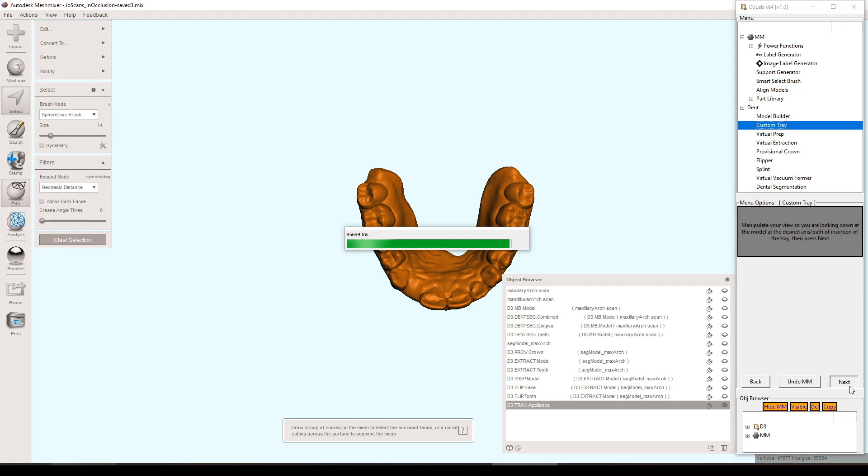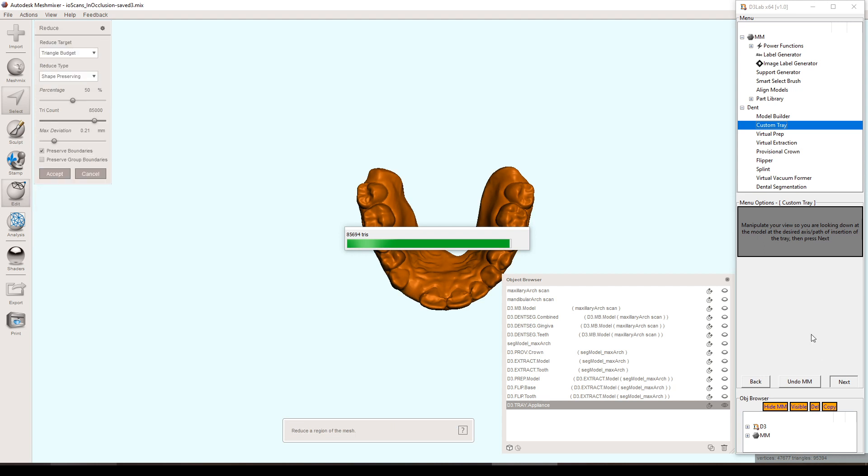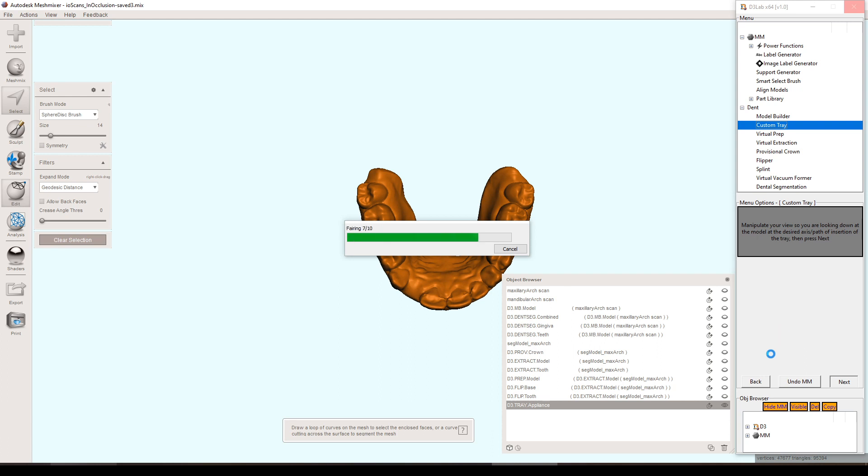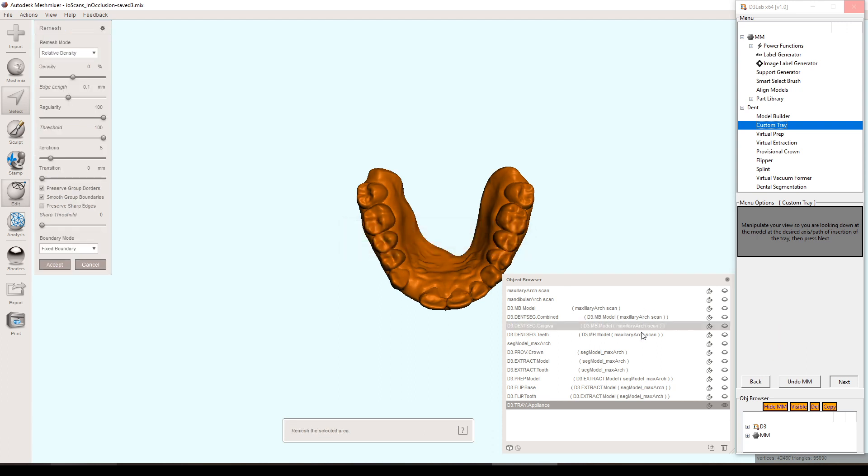That frame of reference is used later on to determine where the undercuts are and to process those undercuts. So that's what that view is used for and we'll use that later on down the road here.